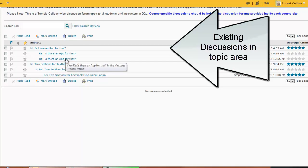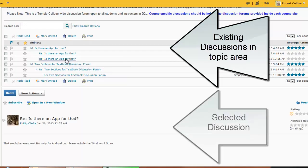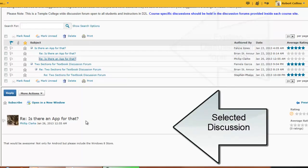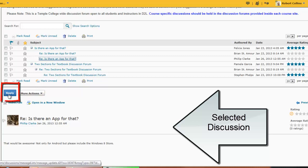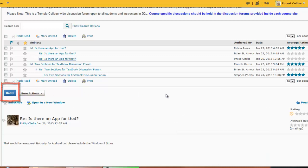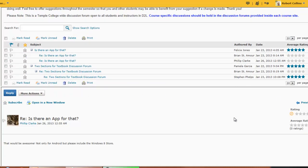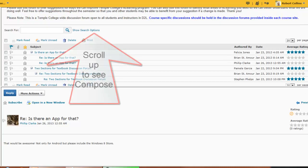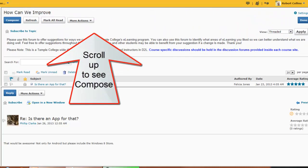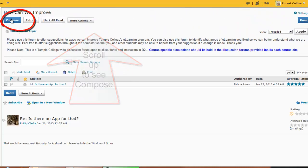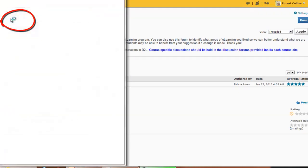You may click a discussion to read it in the bottom window. You may reply. If you do not see an answer you are looking for or if you wish to post, in the top window, choose the Compose button.